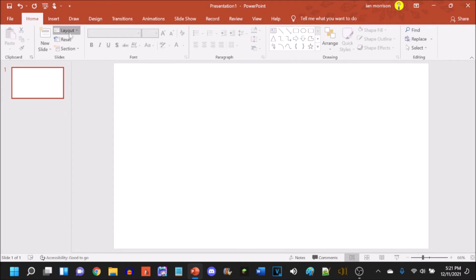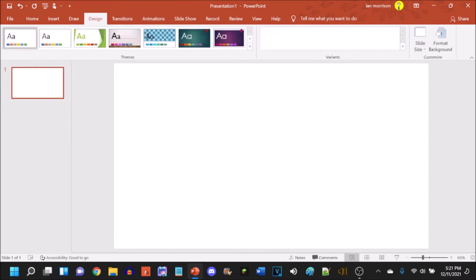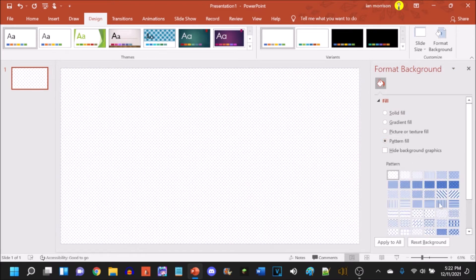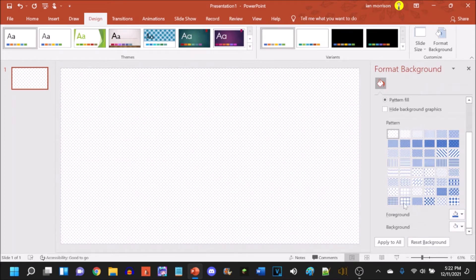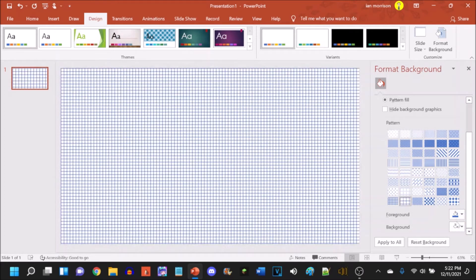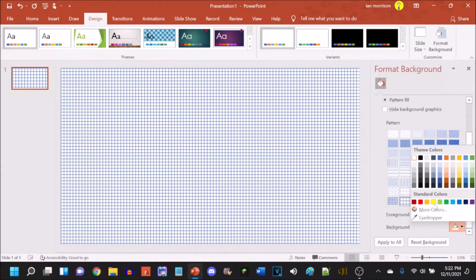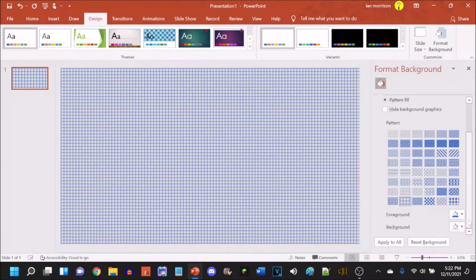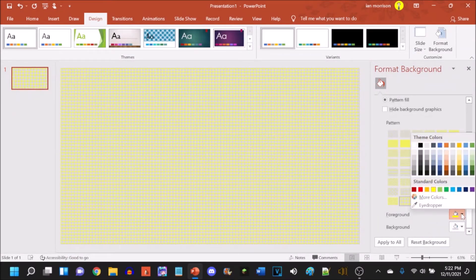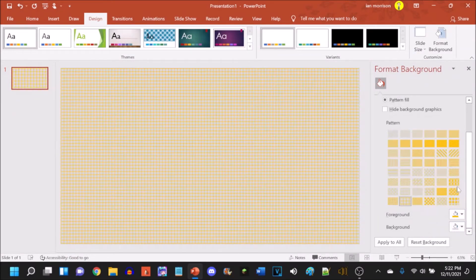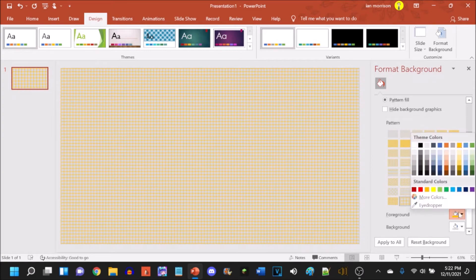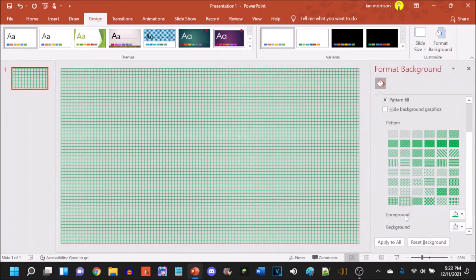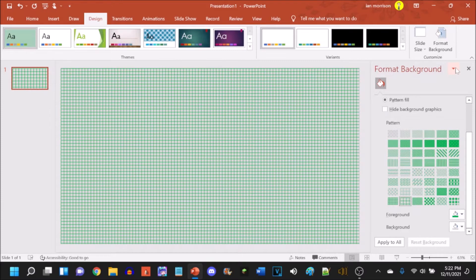I have made the layout to blank for this PowerPoint. What I want to do is change the background. Let's go with a pattern fill, let's go with a nice large grid and go with light gray and yellow. Let's go with gold.